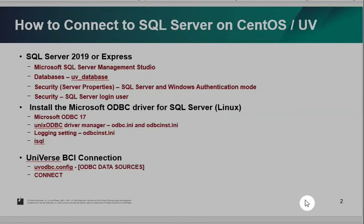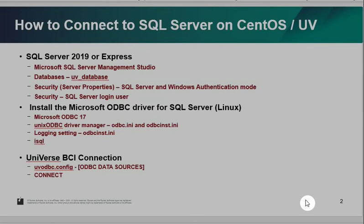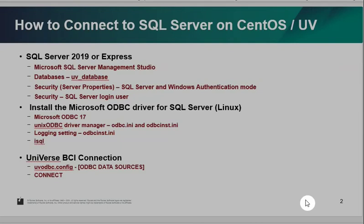So today the demo will show you the environment. First, I like to set up SQL Server environment on SQL Server 2019 using Microsoft SQL Server Management Studio tool to set up one particular database called UV underscore database. Select the Security Server property option. It must be choose SQL Server and Windows Authentication mode. Both. Then you need to define SQL Server login username and password. So you might also can create a sample database. I create a state file and use the ID and name and put some sample data there. So you can do the testing.